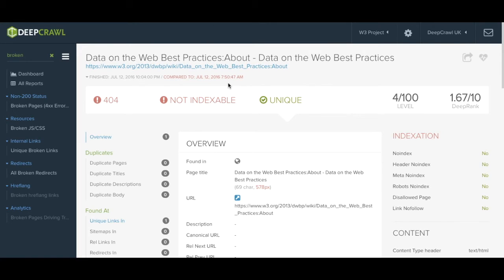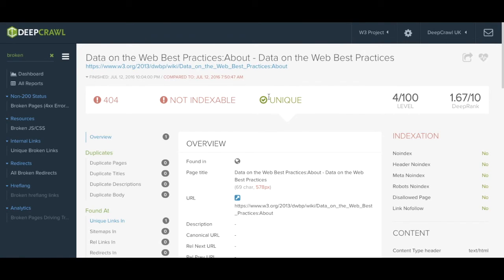Across the top of the screen we have the status code of this URL, its indexability, if it's a unique or a duplicated page, the level in the crawl the page has been found and the DeepRank.